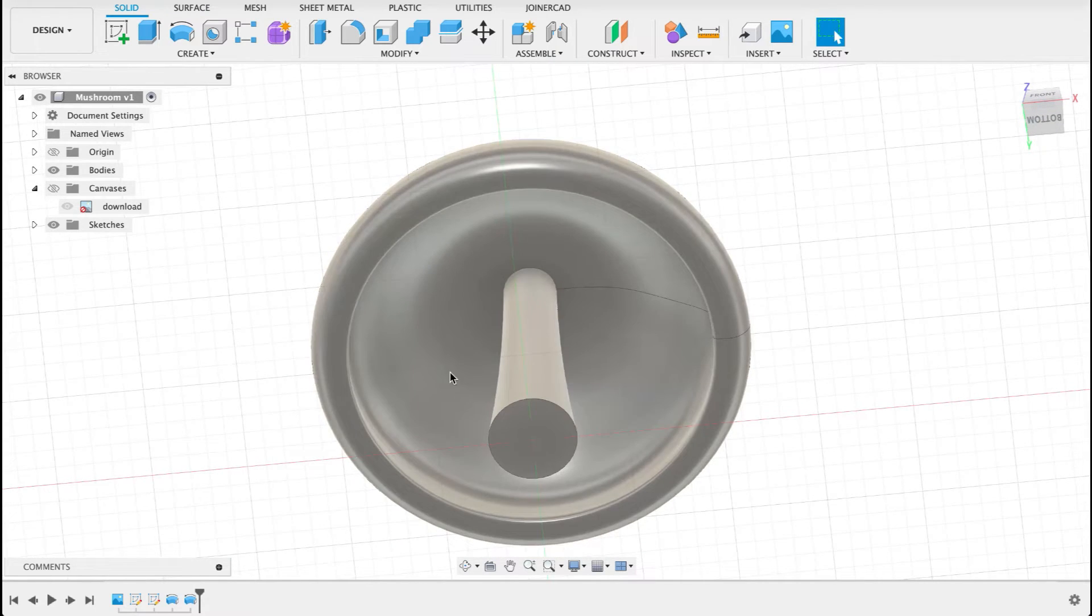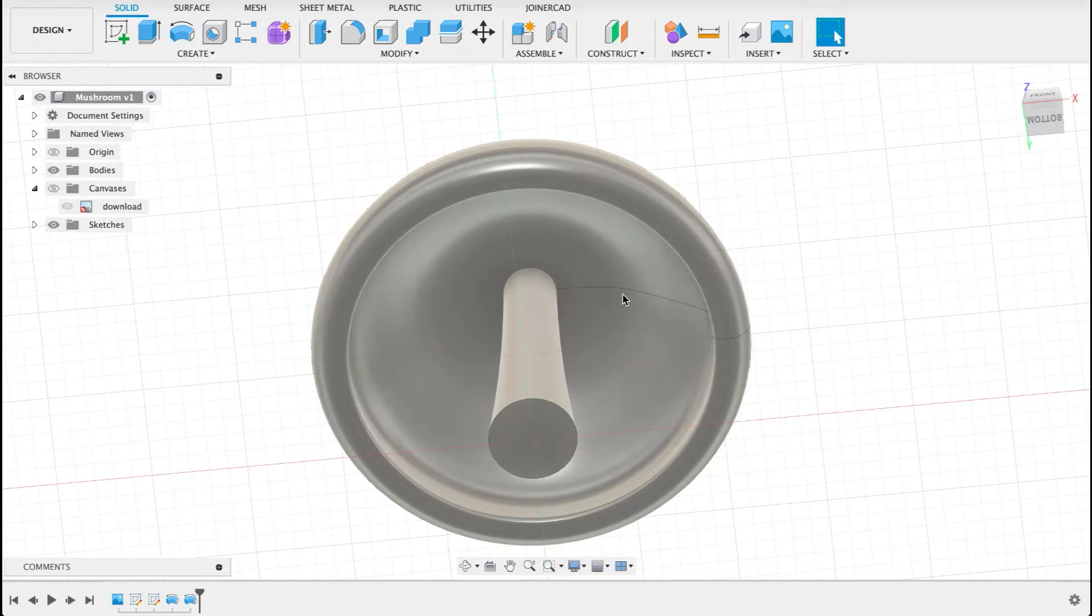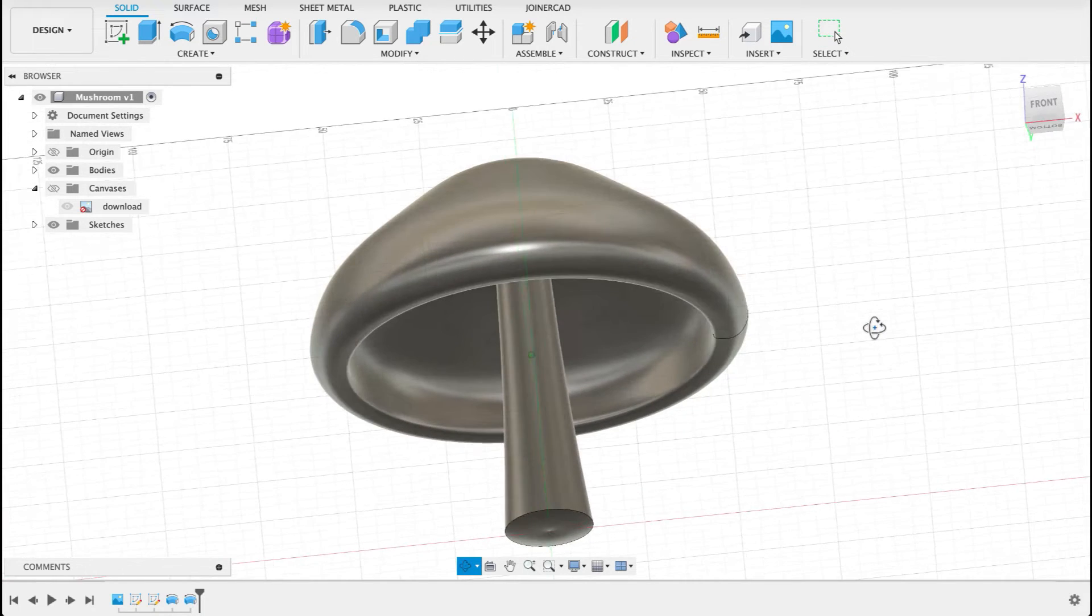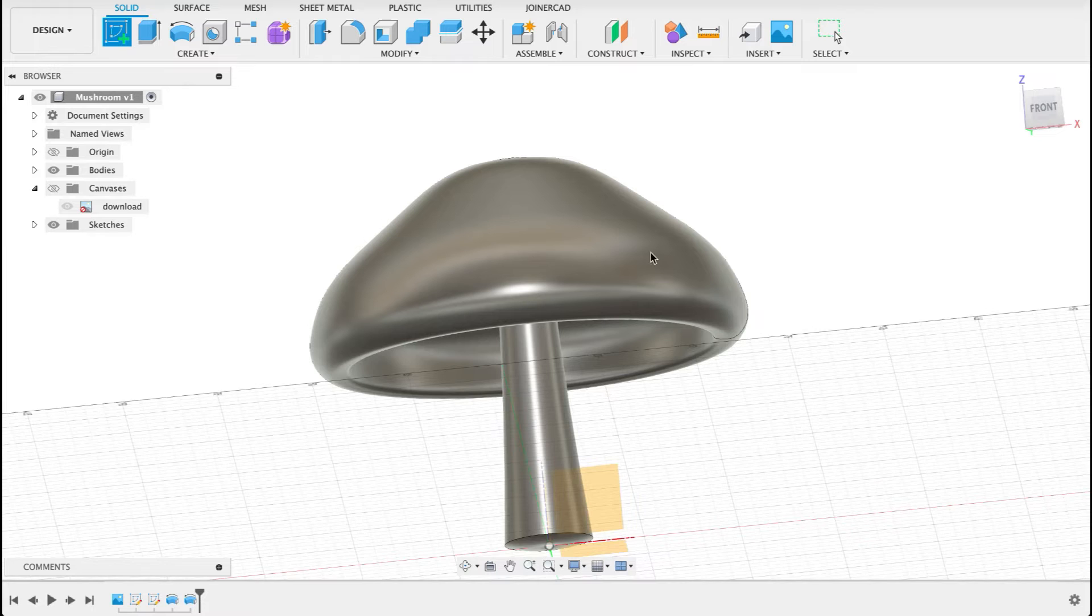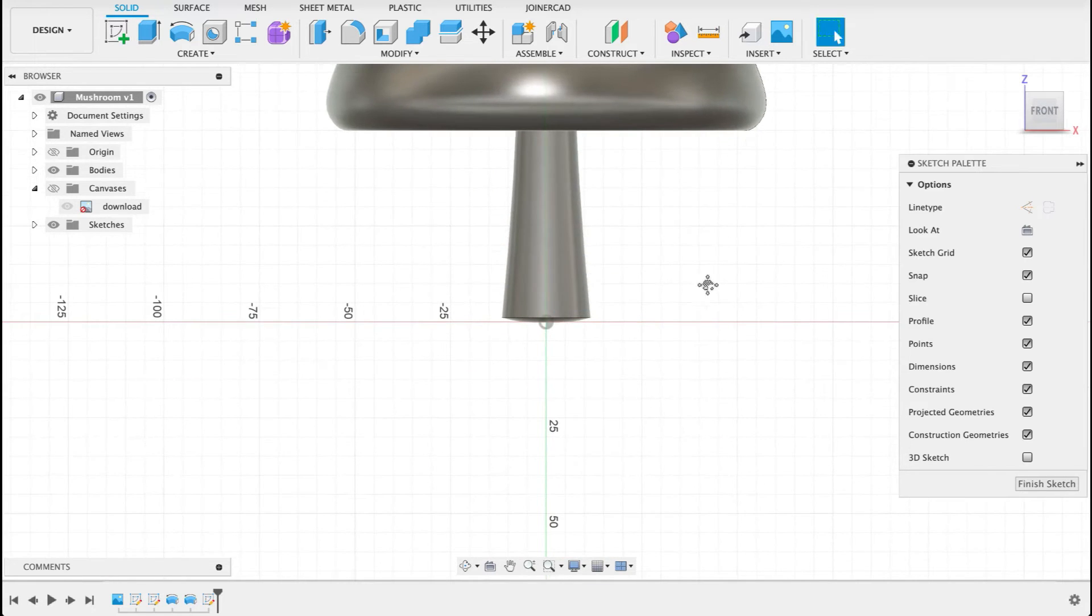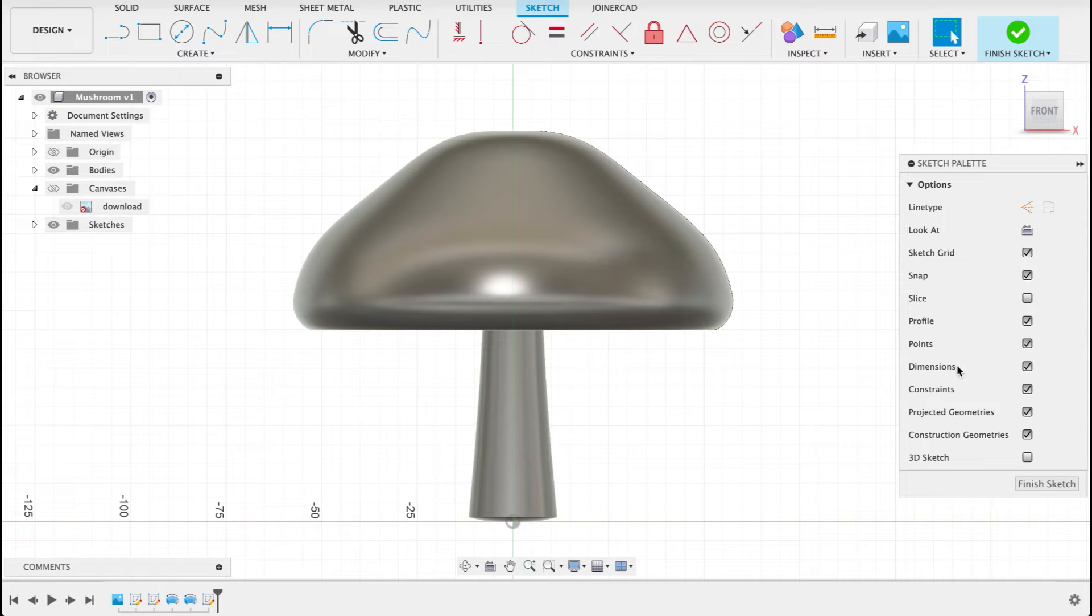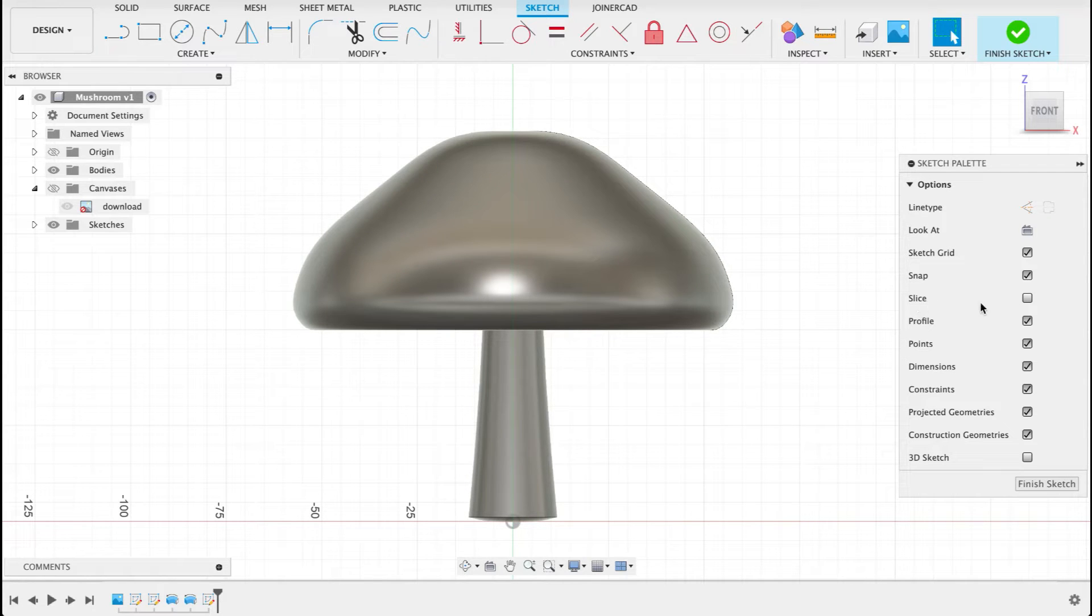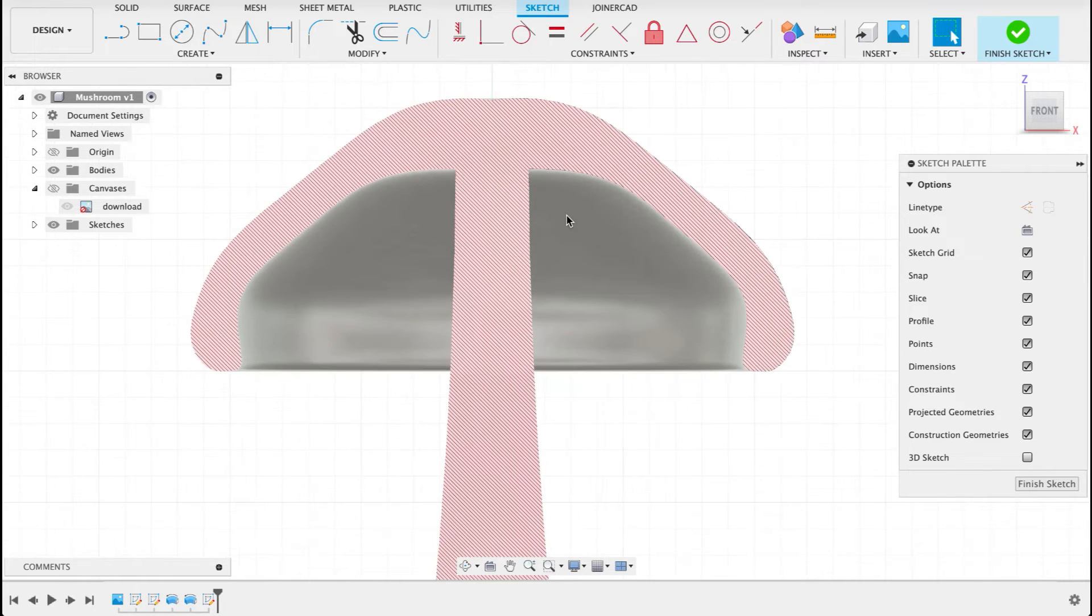Now we need to do these little ribs in here. So we could use the rib tool or we could just make another profile and extrude it. So that's what I'm going to do. On this front plane again, all three of these sketches are on the same plane. They're just separate sketches so they don't get mixed up on their profiles.